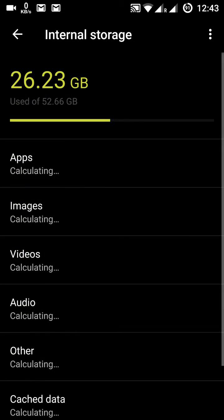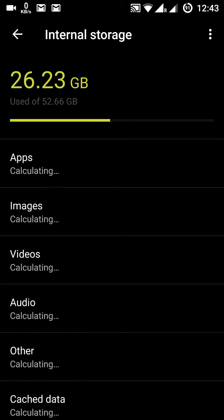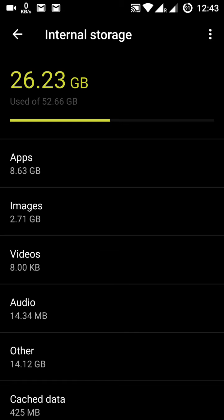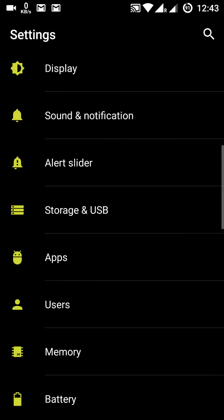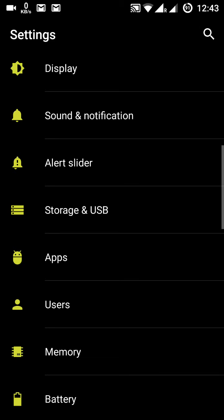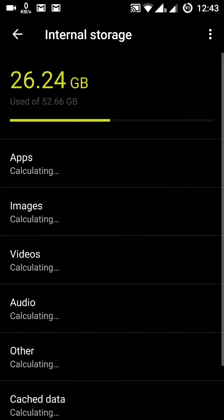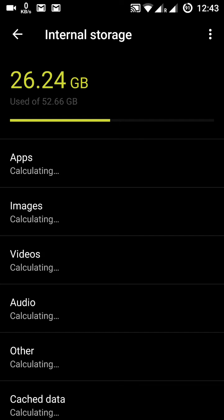In storage and USB, this phone comes with 64 GB internal memory, of which 52.66 GB is usable as mentioned here. I have used about half of this memory.